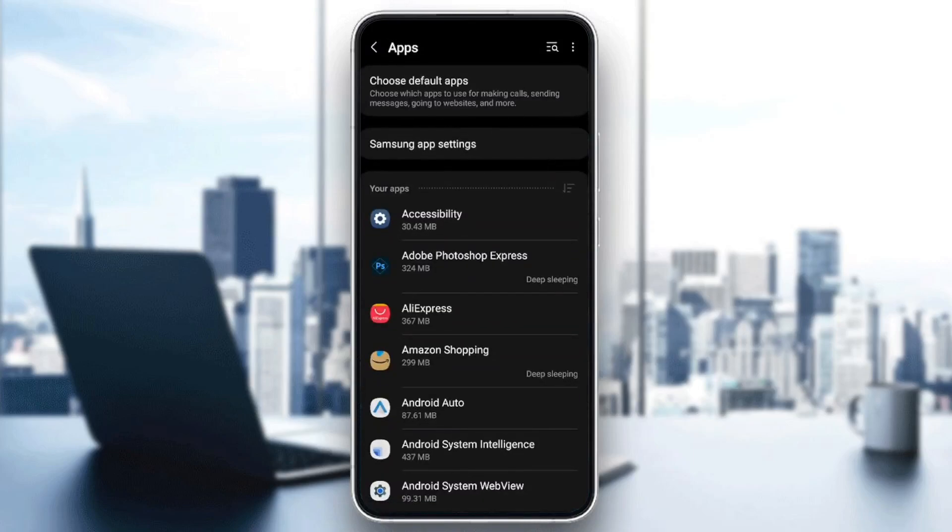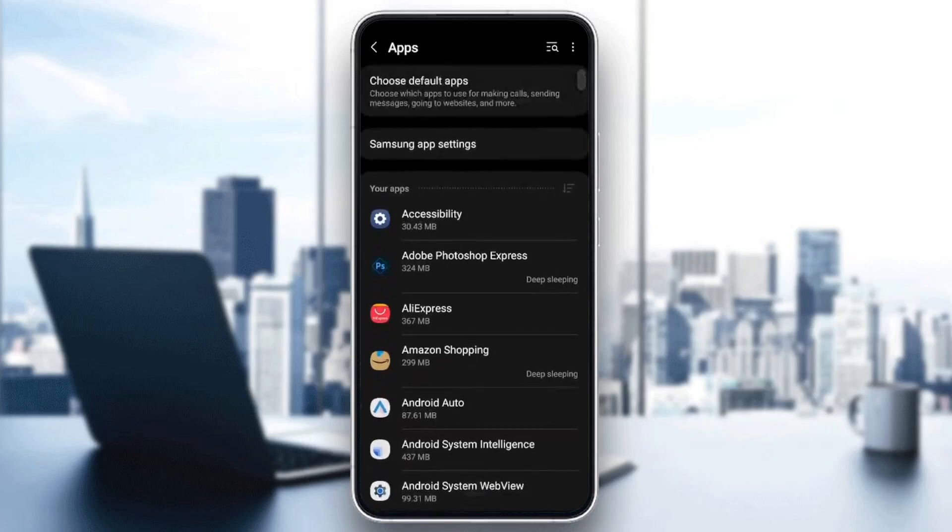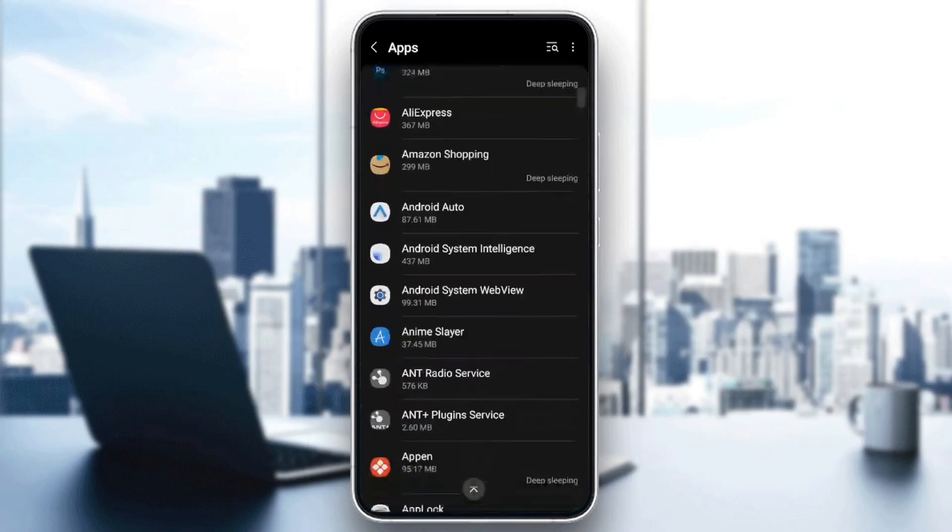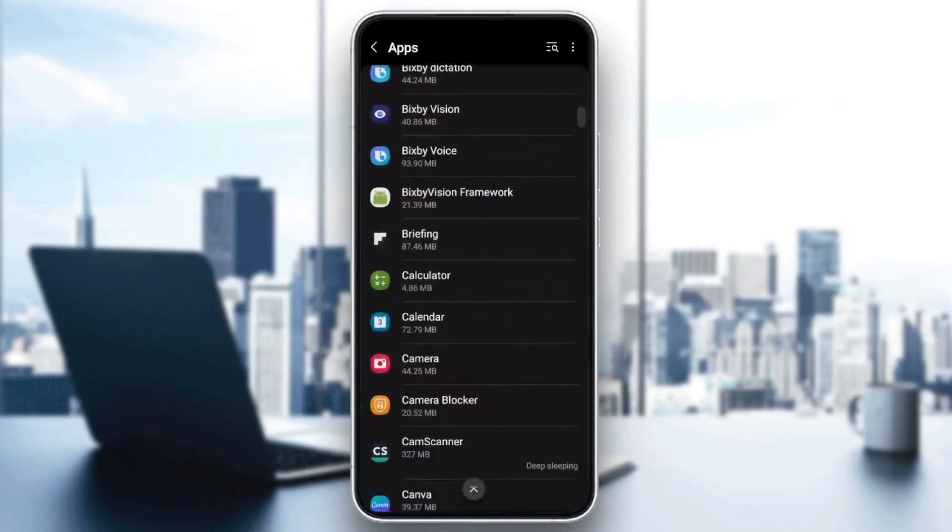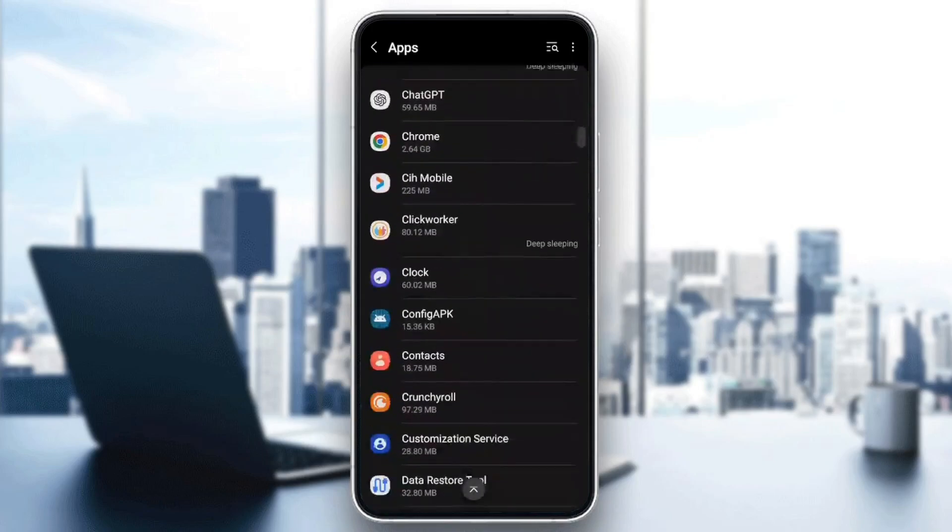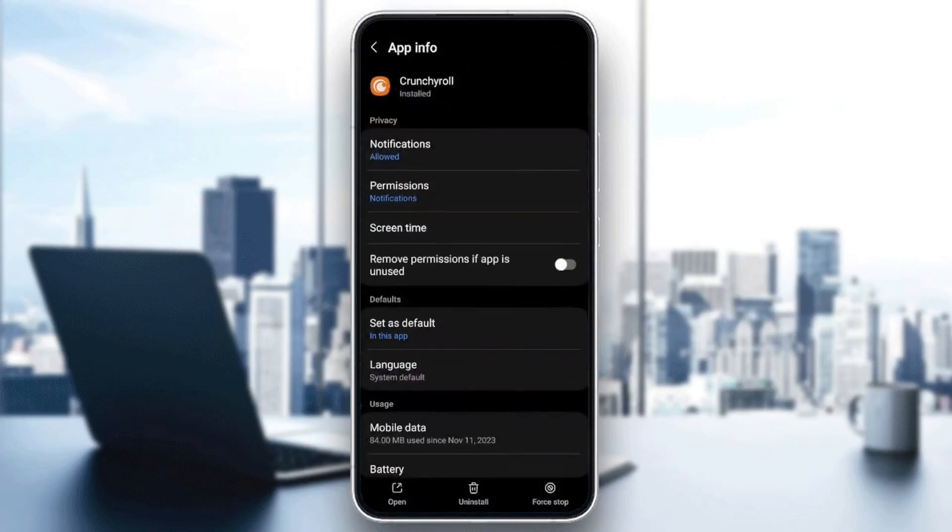And then right here you're going to find the list that includes all of the installed applications on your phone. So scroll down until you find Crunchyroll. And then once you find it, go ahead and click on it.